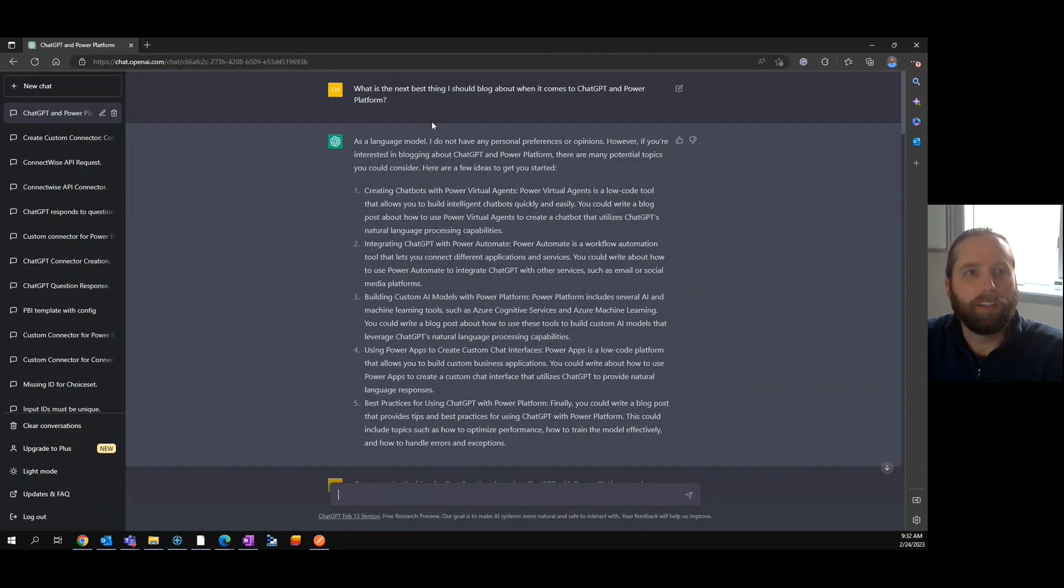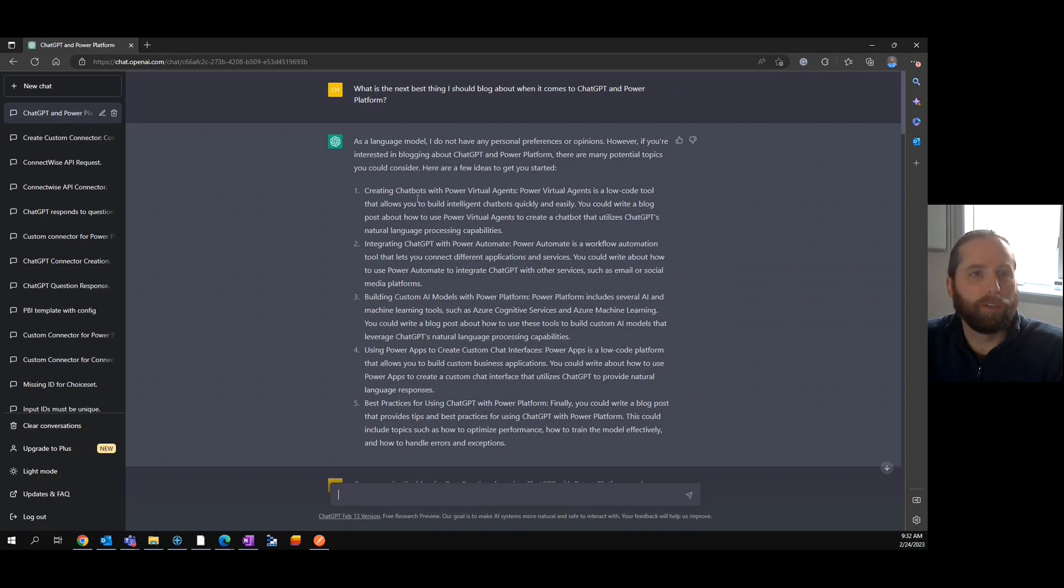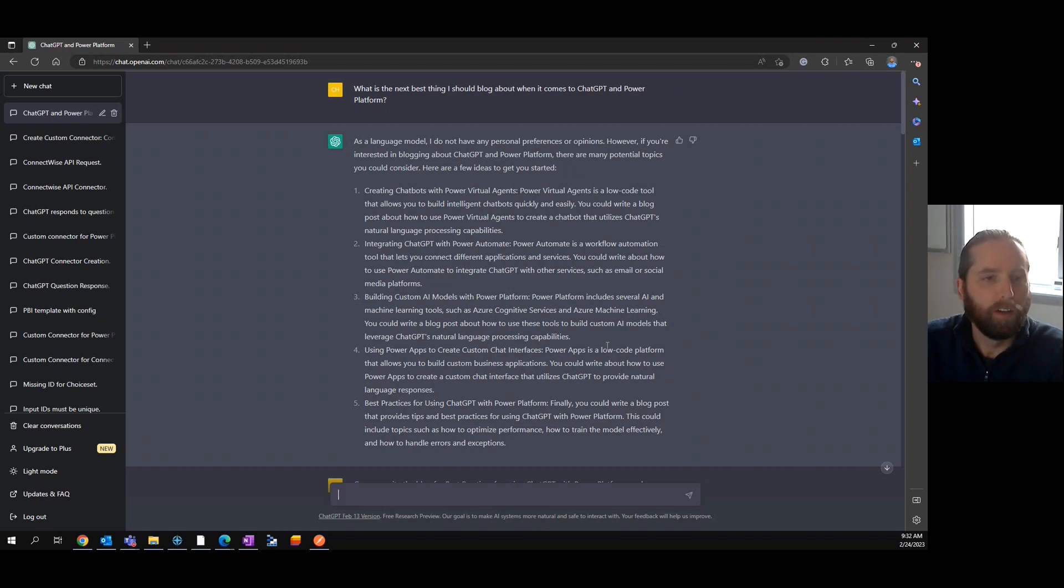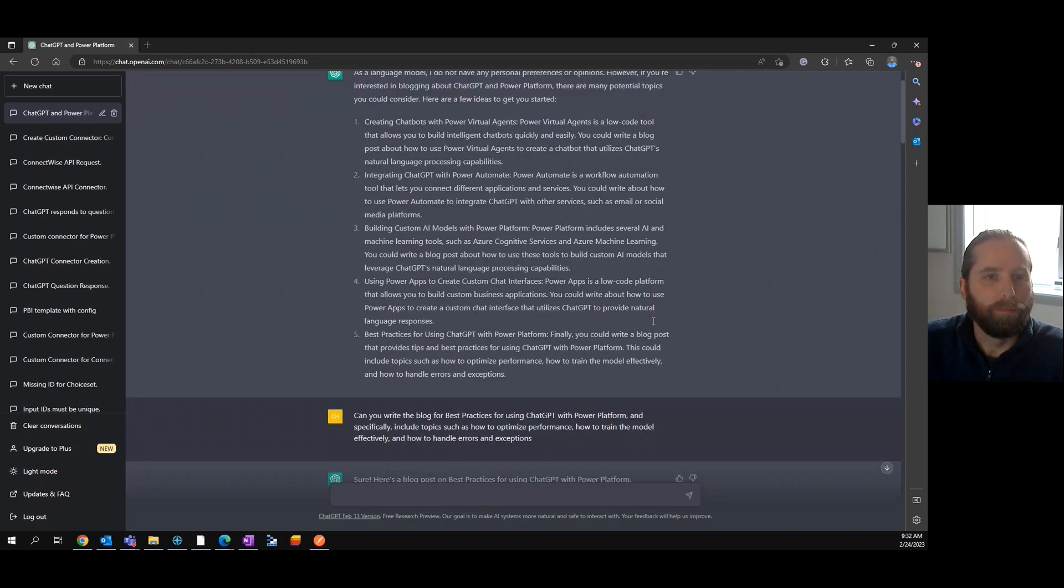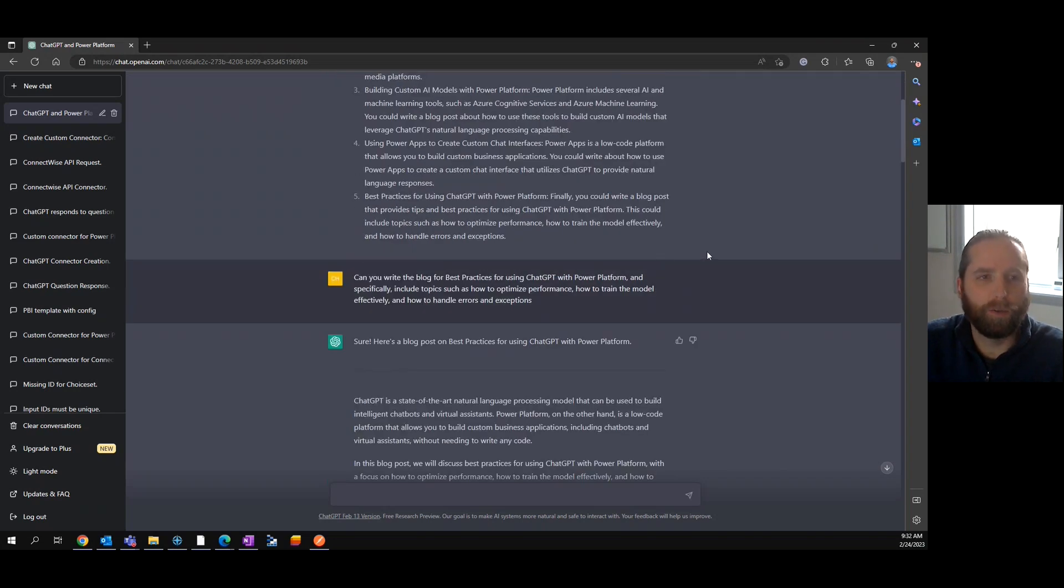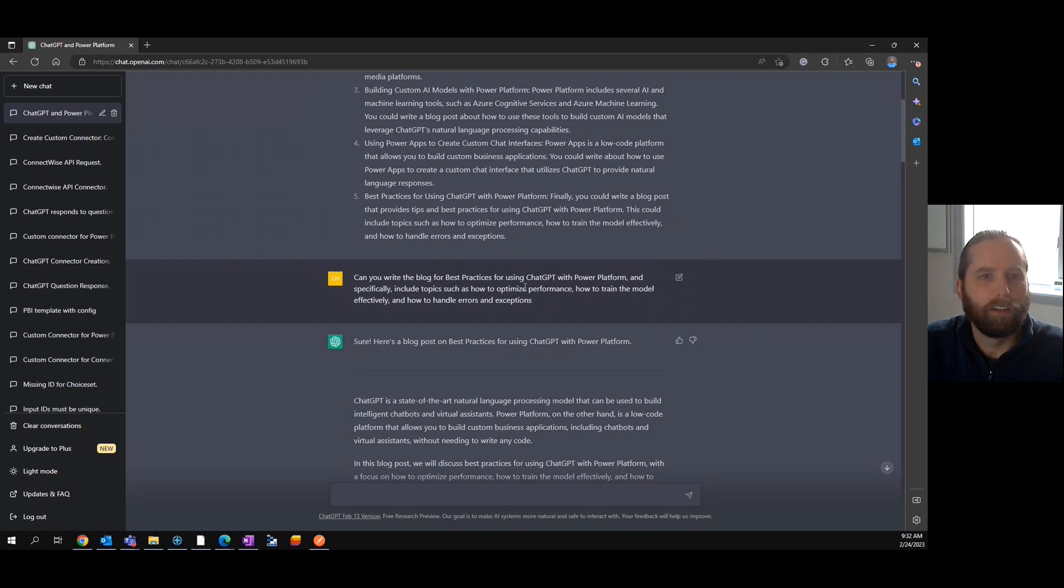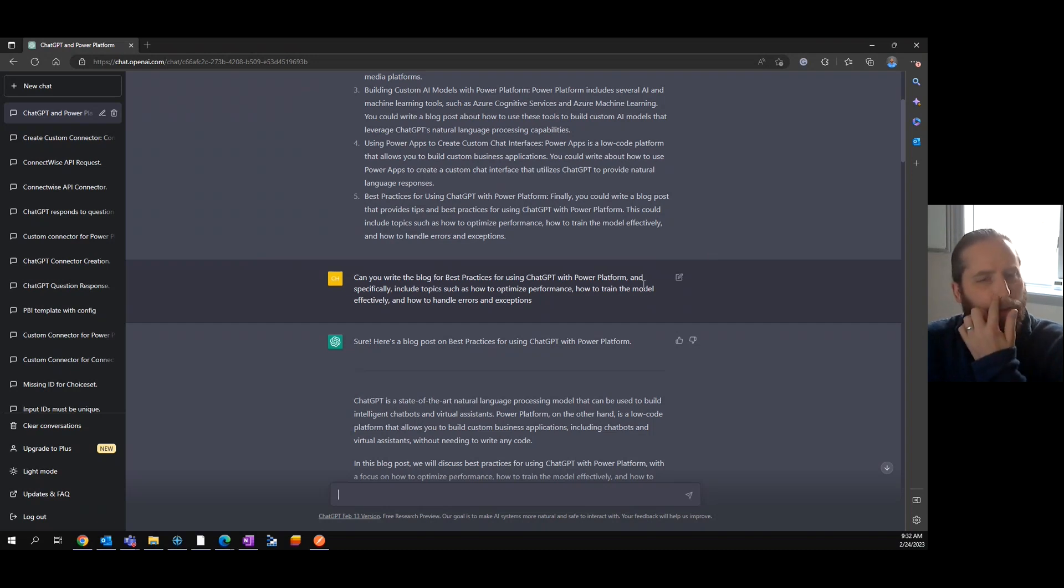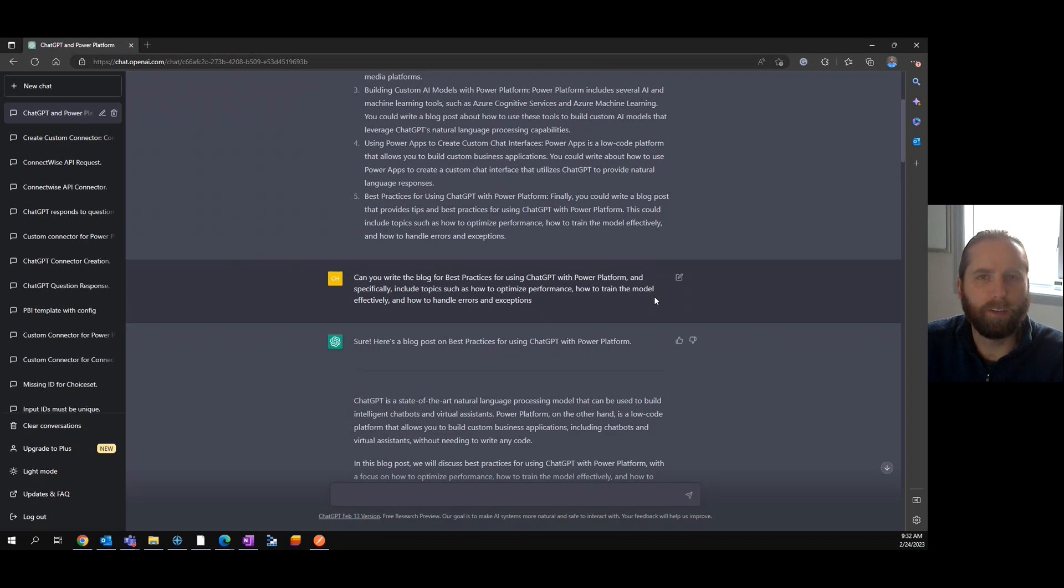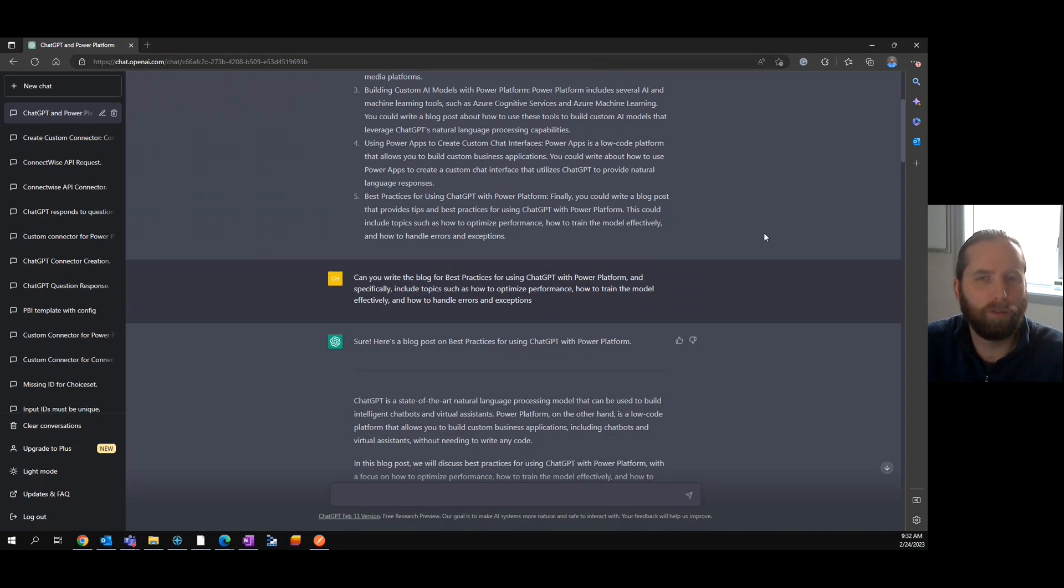And as you can see, it came back with ChatBox integrating ChatGPT with Power Automate, custom visuals, AI models. So I asked another question: can you write a blog that includes optimization, training the models? Because I was a little interested how we would train the model in the Power Platform and handle errors when we don't have access directly to the model.